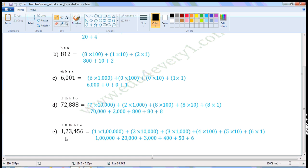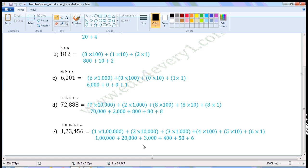Next number: 1,023,456. Write the places — 1s place, 10s place, 100s place, 1000s place, 10,000s place, 100,000s place. 1 is in the 1,000,000s place, so 1 into 1,000,000 is 1,000,000. Plus 0 in the 100,000s place is 0. Plus 2 in the 10,000s place is 20,000. Plus 3 into 1000 is 3000. Plus 4 into 100 is 400. Plus 5 into 10 is 50. Plus 6 into 1 is 6. So in expanded form it is 1,000,000 + 20,000 + 3000 + 400 + 50 + 6.